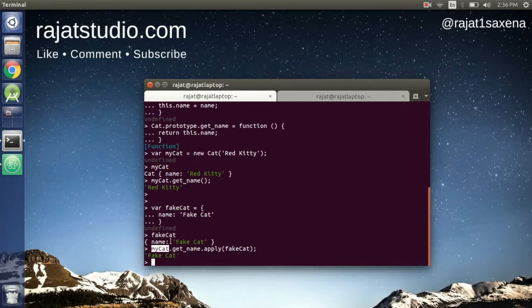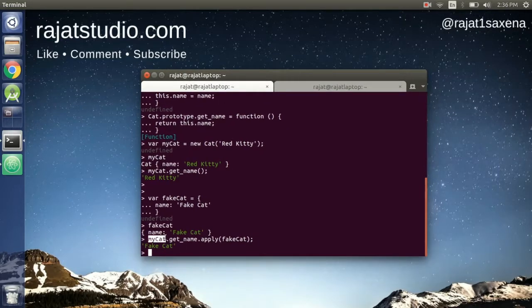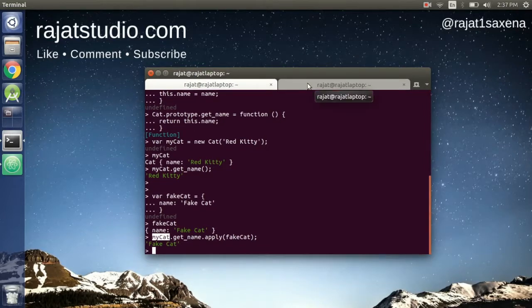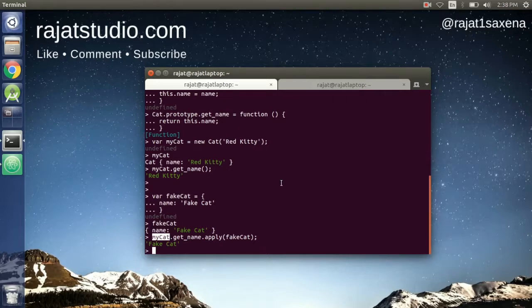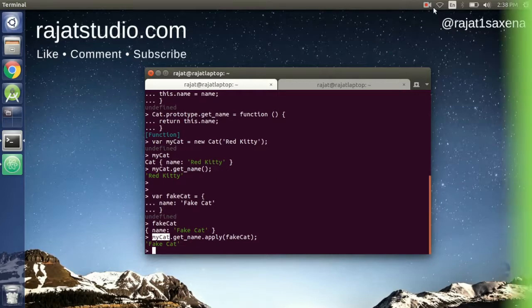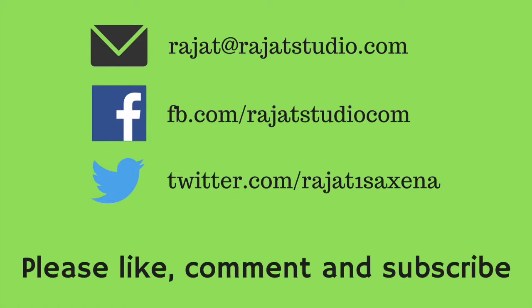This covers how `this` resolves in JavaScript across all four invocation patterns. It may take some time to wrap your head around it — make sure you repeat this video a few times and practice on your own. I hope this video was beneficial. If you have questions, leave a comment or email me at rajat@rajatstudio.com. Please give the video a thumbs up if you liked it, subscribe to the channel, and best of luck on your development journey. Take care!